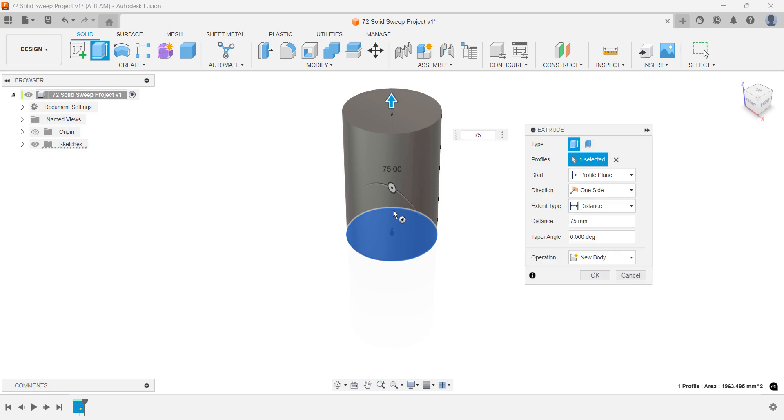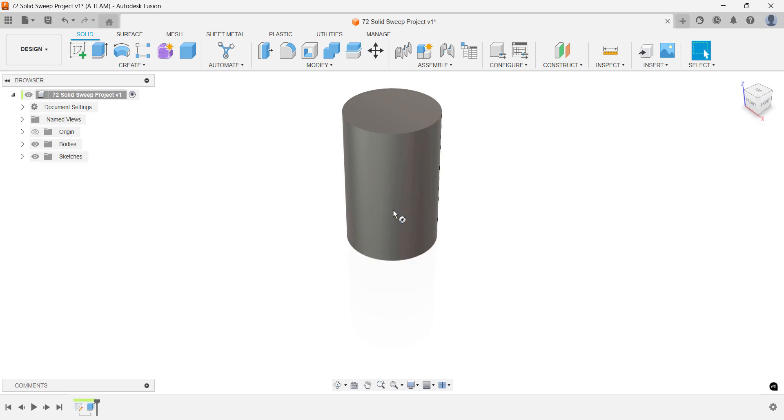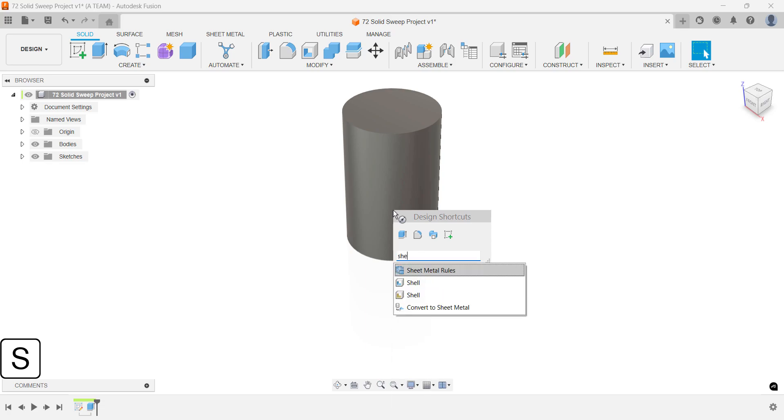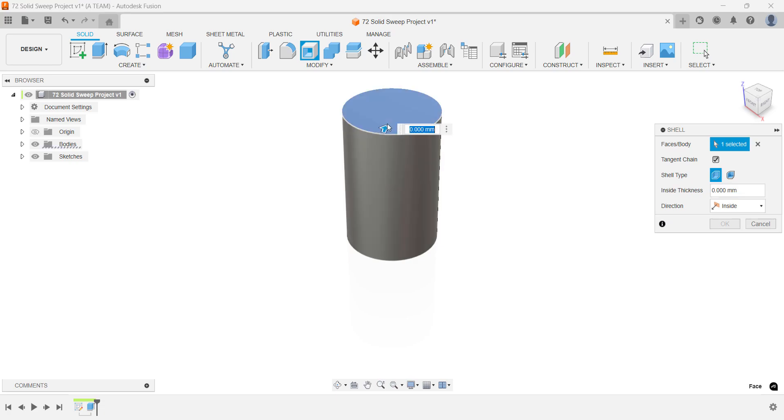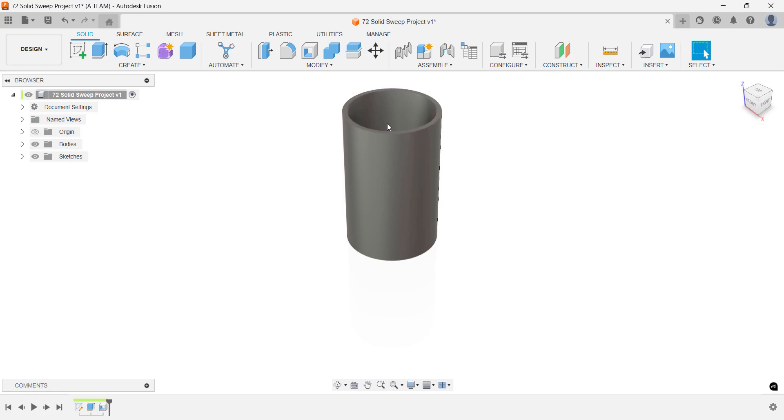Set the height to 75mm if you're following my dimensions. Now shell the body, keeping the bottom intact. Set the wall thickness to 2.5mm. This offers a solid balance between 3D print quality and speed.